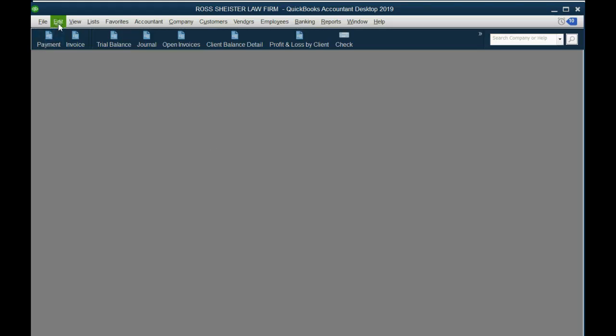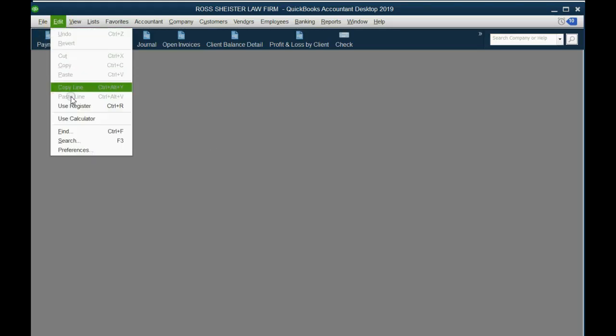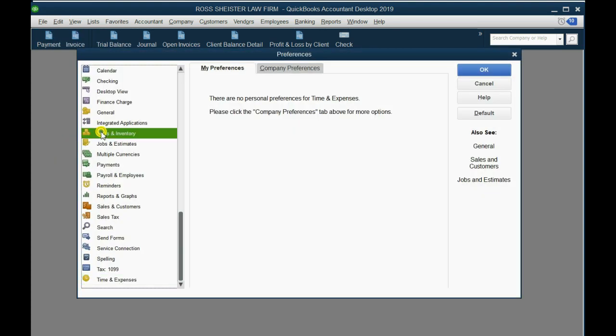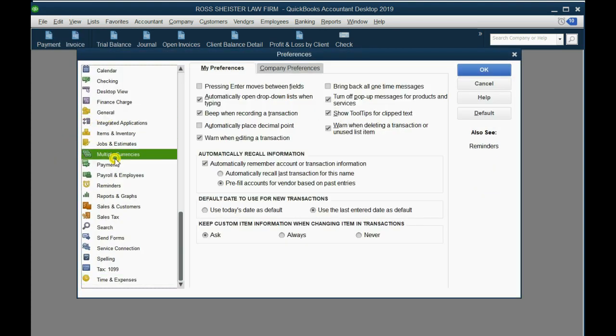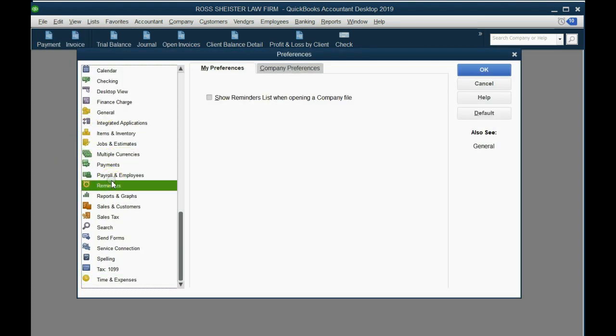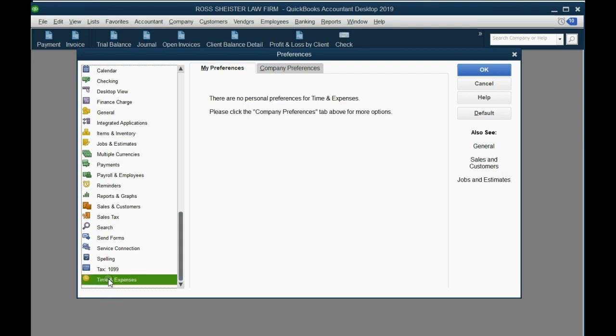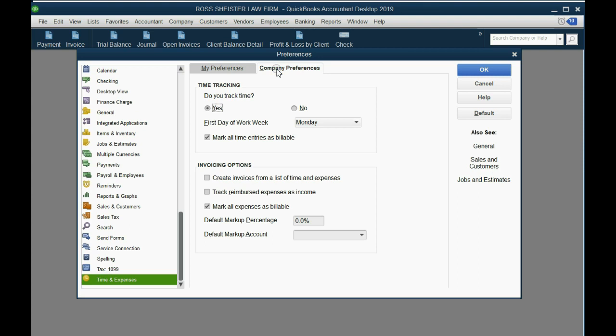From the main menu, we click Edit, Preferences. Now, there are different categories of preferences, but the category of preference that we need in this case is all the way at the bottom. You scroll all the way down, and you click the category of Time and Expense. Then you click the Company Preference tab. There's a little checkmark here in this box: Mark all expenses as billable.